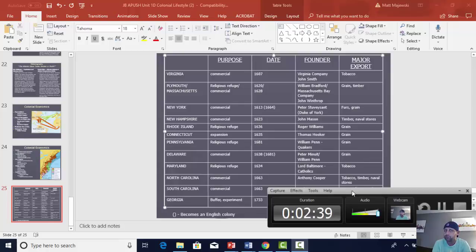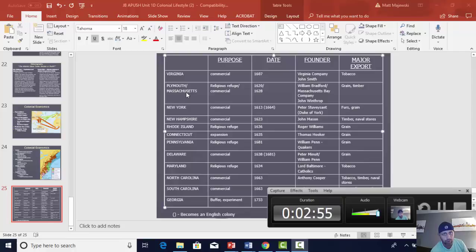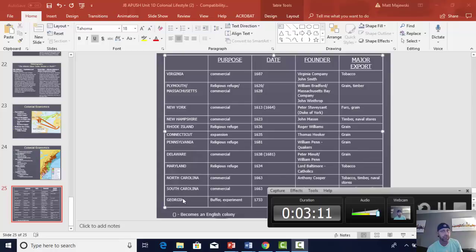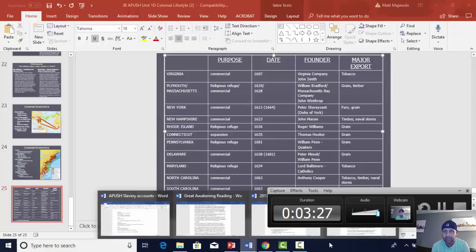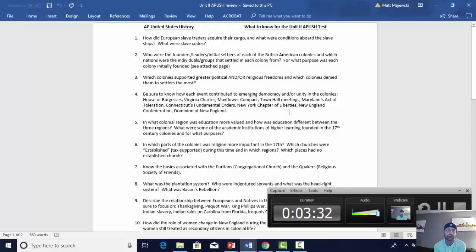I'm going to print this out for you. I wouldn't say you have to know every single colony, but you need to know Virginia and the Chesapeake, which would include Maryland. You need to know Plymouth and Massachusetts Bay. You need to know New York, Rhode Island, Pennsylvania, Maryland as part of the Chesapeake with Virginia — though founded for a very different reason — and finally the Carolinas and Georgia. South Carolina is much more significant. The other colonies you can really just gloss over; there will be no questions about them on my exam or on the APUSH exam in May.